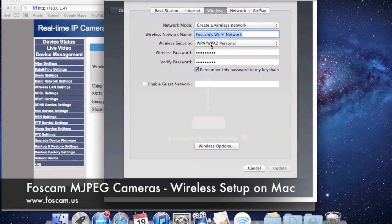It's showing WPA/WPA2 Personal, and the wireless password is currently set to Foscam123. You can change it here if needed, but if you're able to connect to your wireless router you would obviously know the password, so that shouldn't be an issue.